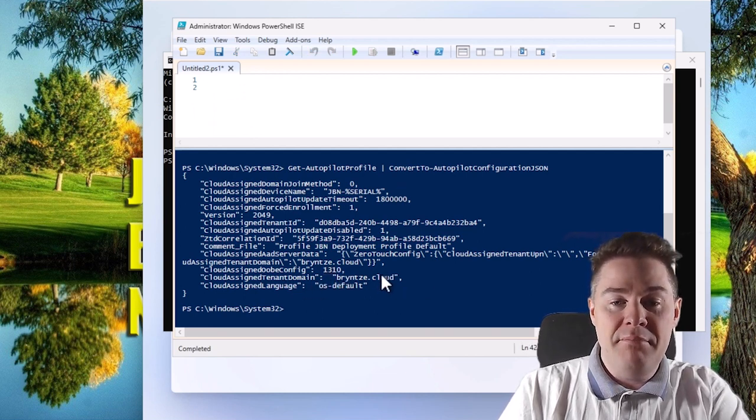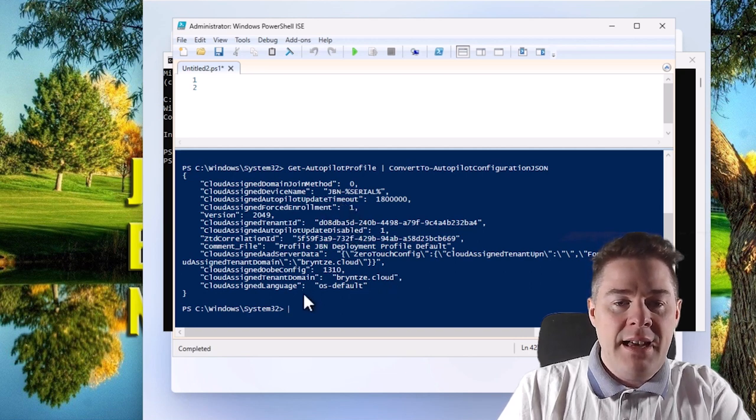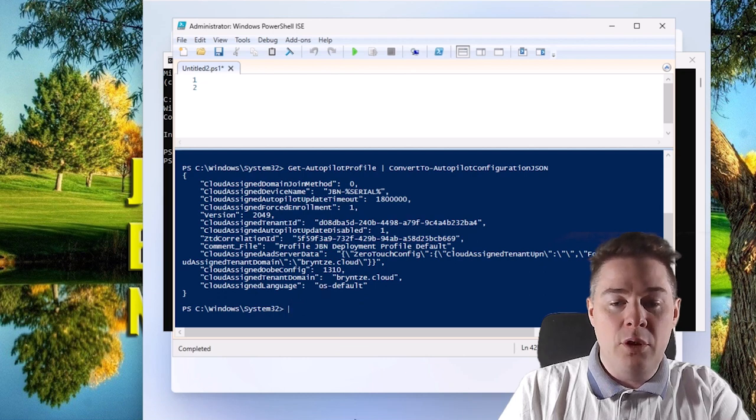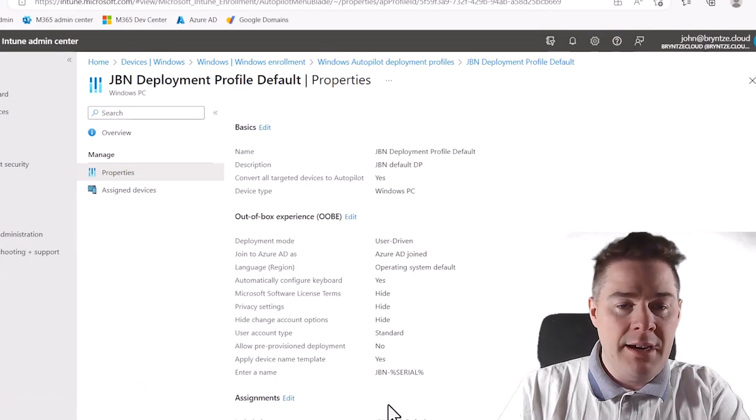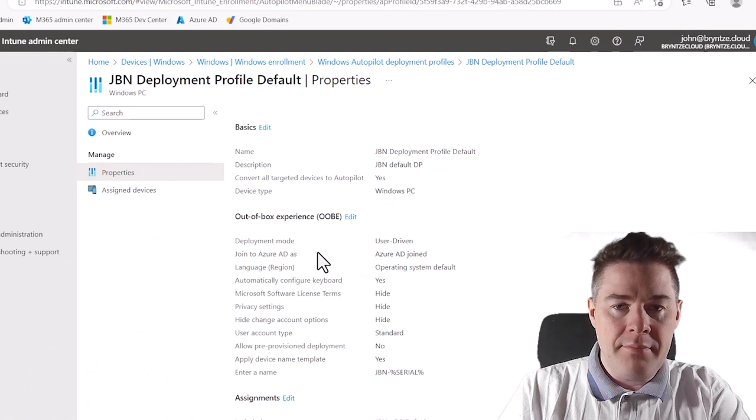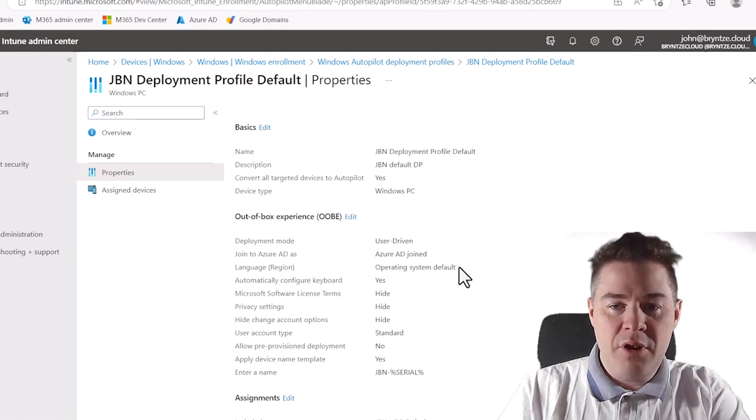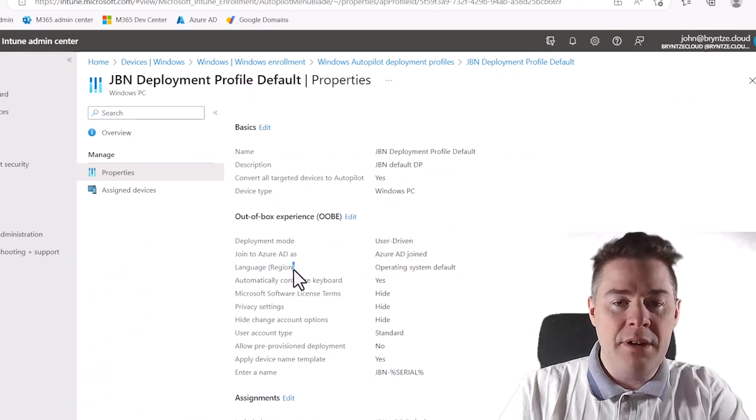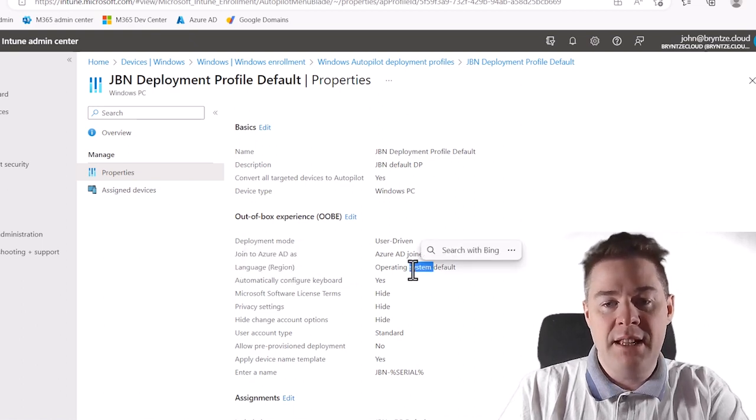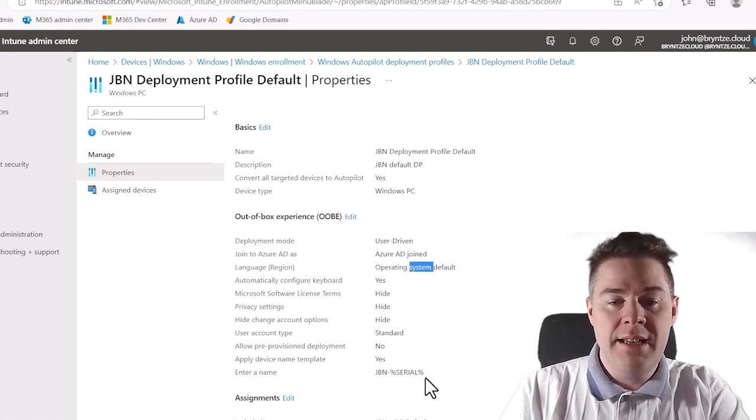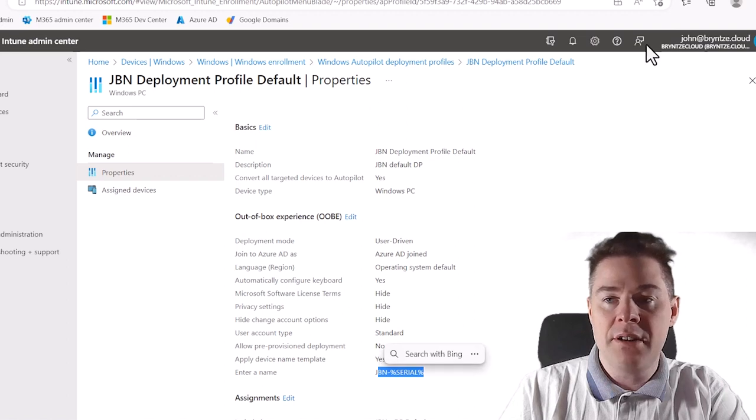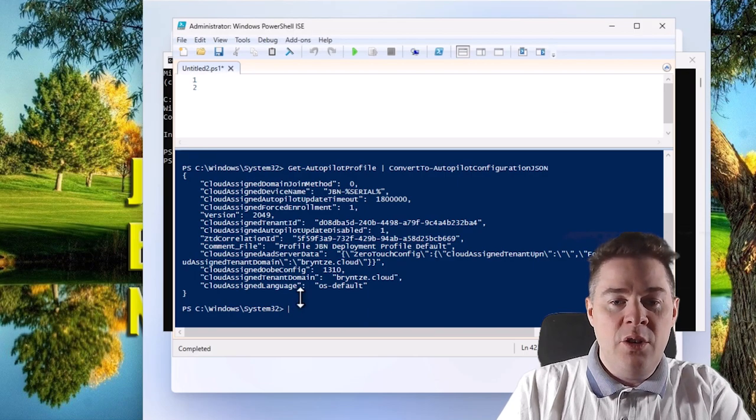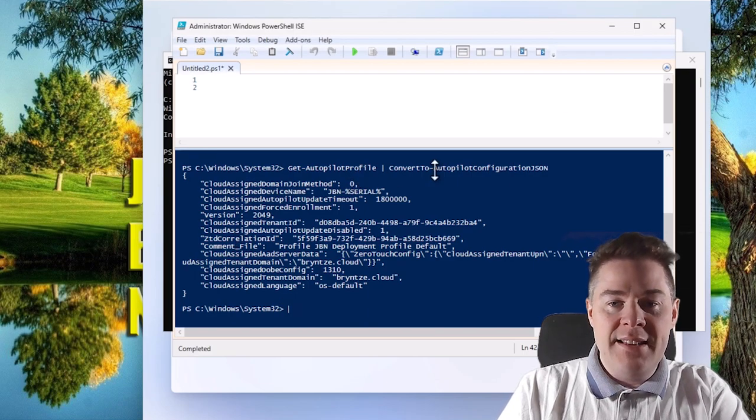Then the tenant domain, that's mine, related to this tenant ID. And language OS default - that comes from here. Operating system default language. If I had changed that, it would show something else. And here is the name GBN serial. Long for seeing.